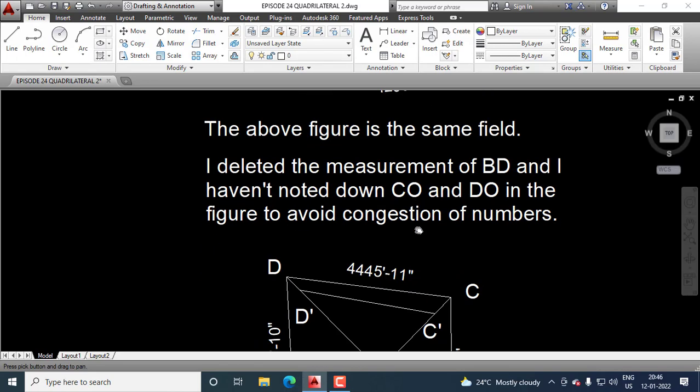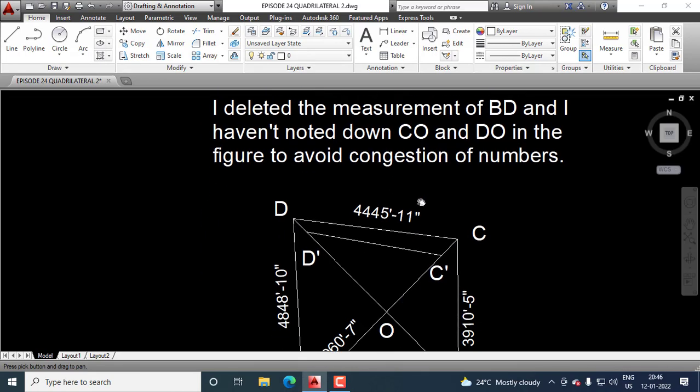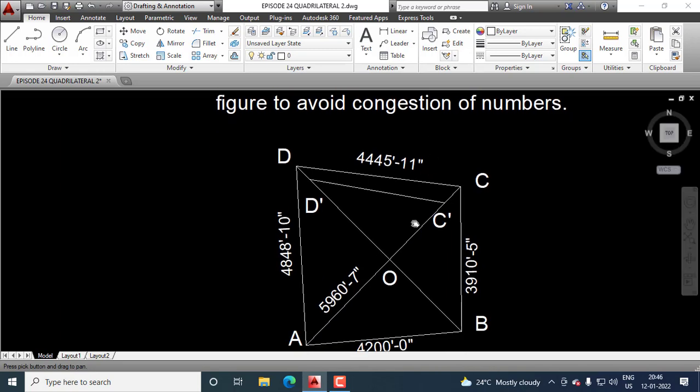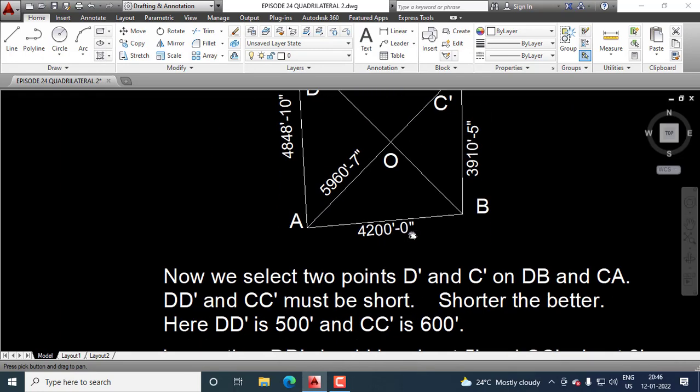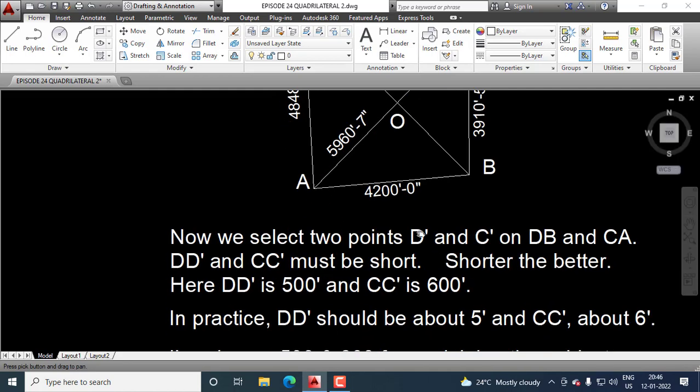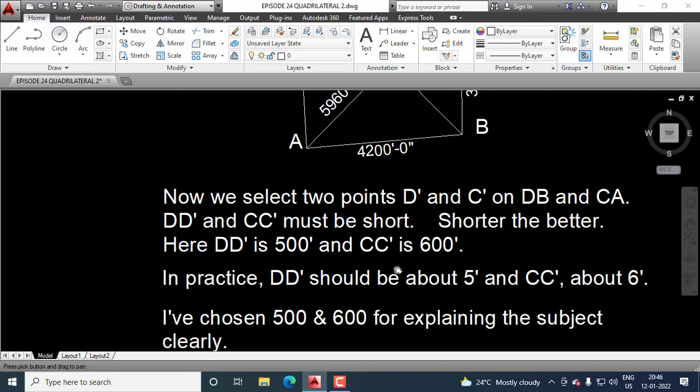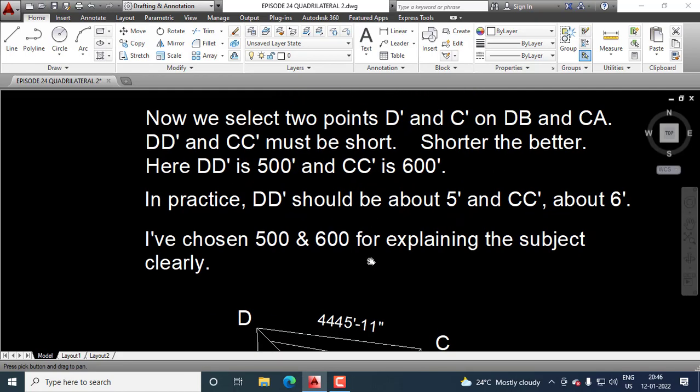In this way, we performed check and we ensured that our work is free from errors. Thus, we are finished.